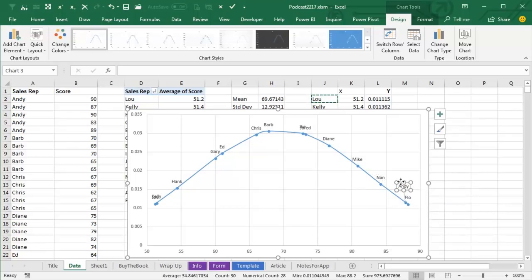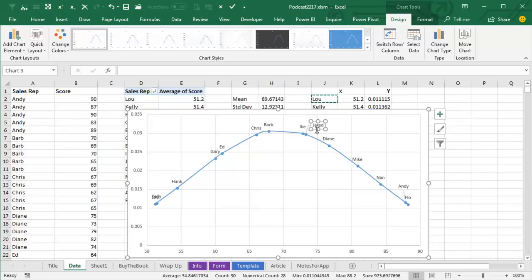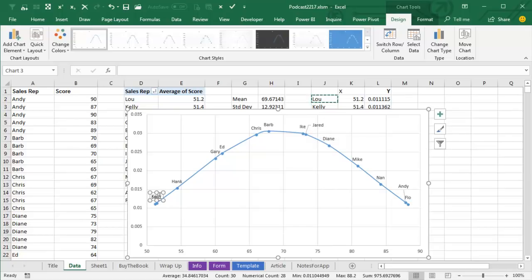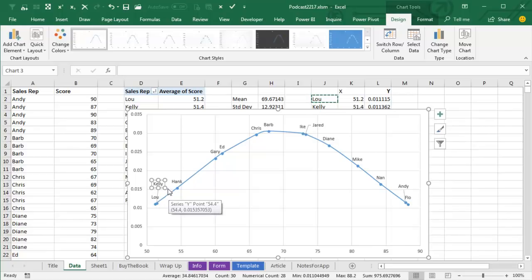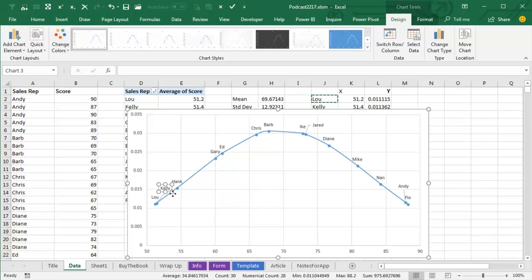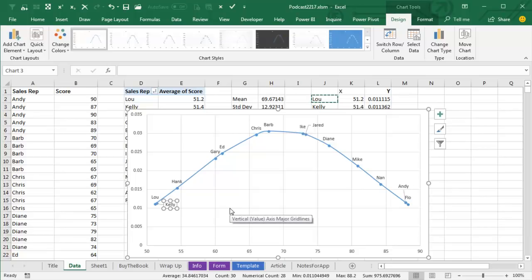Looks like Jared and Ike are together, see now that I'm in single label selection mode, it's easier, and then Kelly and Lou, drag them up like that, maybe there's a better place, so it's not overriding Lou, or even like here, I can drag it on either side.